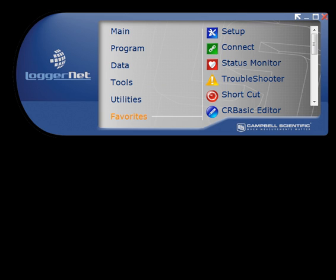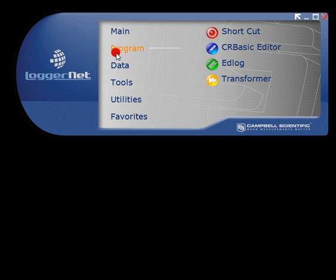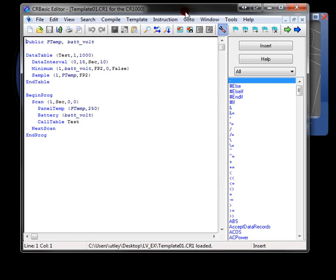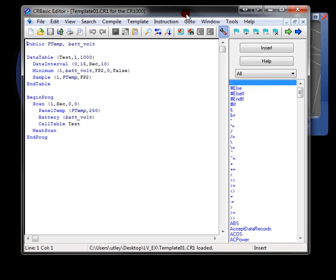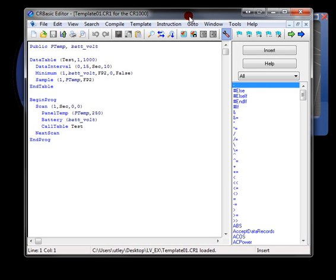In this video tutorial, we'll use LabVIEW 2010 to communicate with the Campbell Scientific CR1000 data logger. But before we go any further, it should be noted that there are no better tools for communicating with the Campbell Scientific data logger than those made by Campbell Scientific. But moving forward, the very first thing we want to do is to program the CR1000 to take measurements and act as a Modbus slave.